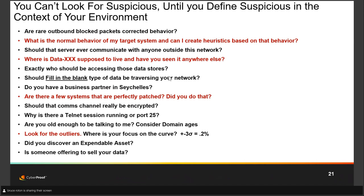Do you have a business partner in the Seychelles? I raise that because I had a customer where we were seeing communications to the Seychelles — a tiny island off the coast of Somalia where pretty much the only things present are resorts, money laundering, and proxy sites for criminals in Eastern Europe. Another customer: I did a NetFlow analysis on their environment and found they were talking to someone in Pakistan. They said they used to have a partner there but fired them. The communications showed ESP packets — it's a VPN — and the VPN was still up.